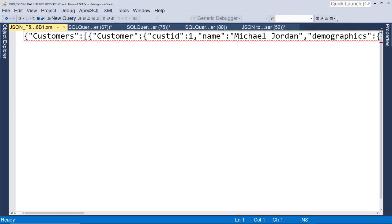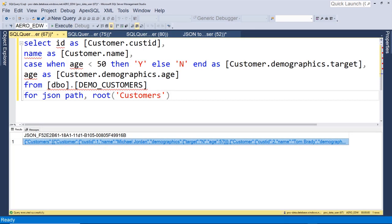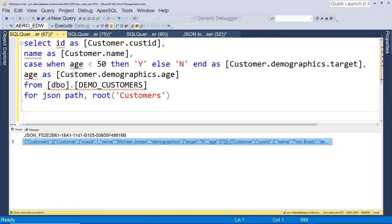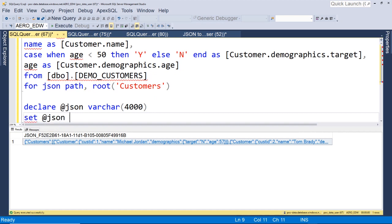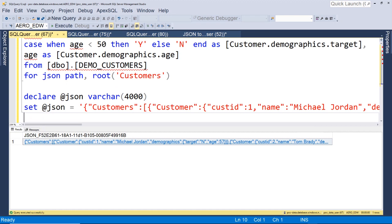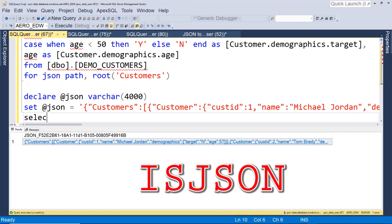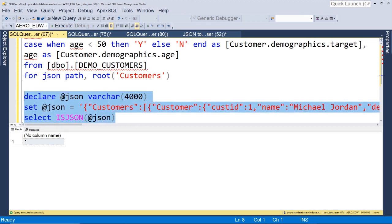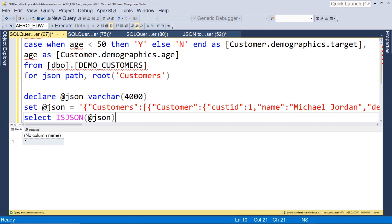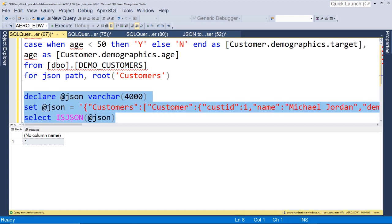There we have it — we have our JSON, and we can double click that to open it. We've transformed our table into JSON. Now the last thing I want to show you is how to determine if your JSON is valid. We copy this JSON, declare a new variable, set it equal to our new JSON, then use the ISJSON function: SELECT ISJSON passing in our JSON variable. We get one — meaning it is valid, true. If we throw something in to invalidate it, we get zero.